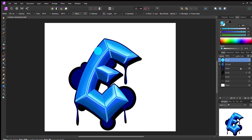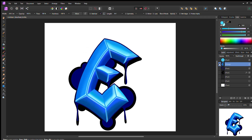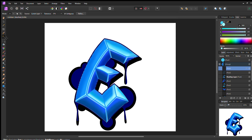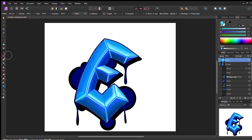Now I'm going to go to my outline layer, select the entire E, and once I have that selection done I'm going to start adding in highlights. I went over to the effects area and selected a specific effect to create a nice faint highlight area around the whole design.